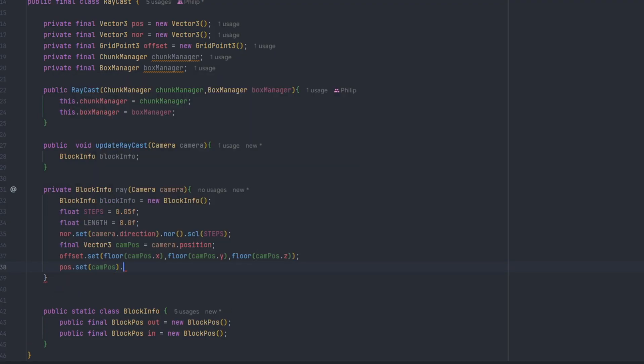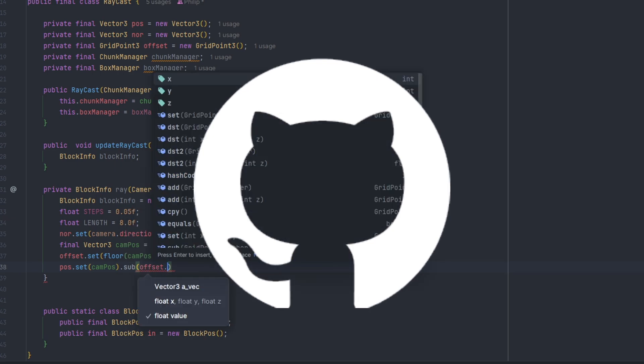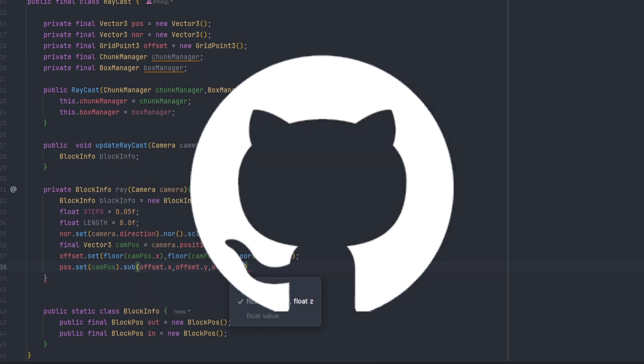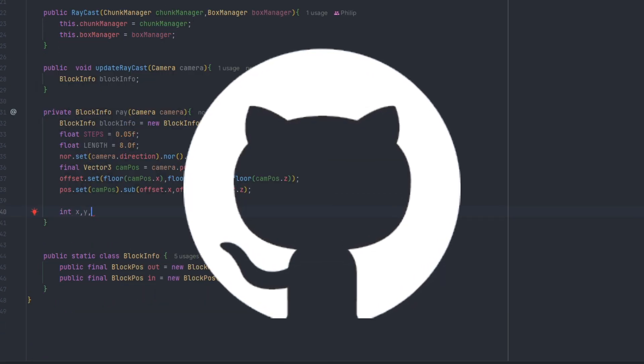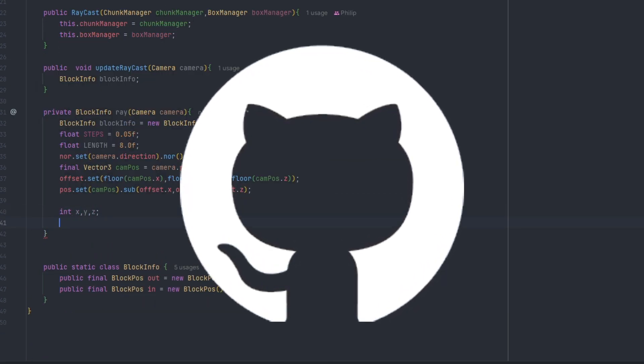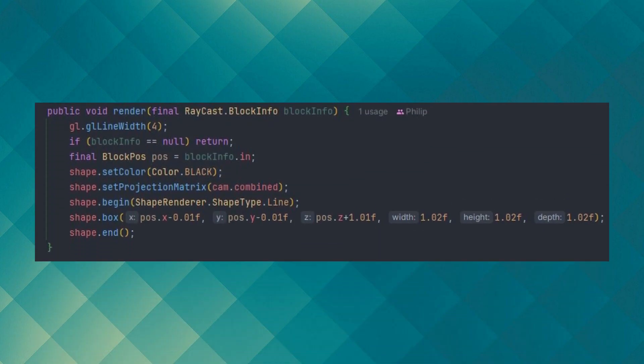Just on the side, if you want to check out this raycasting algorithm, I will have a link in the description towards the repository. I also added this small feature where if the player is selecting a voxel, it will create a little box around it using a box manager class shown here.